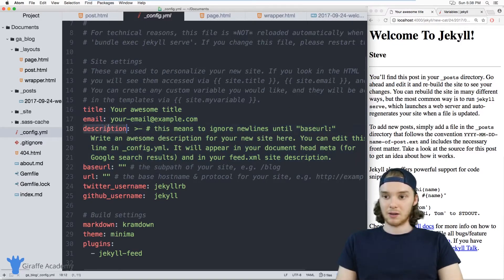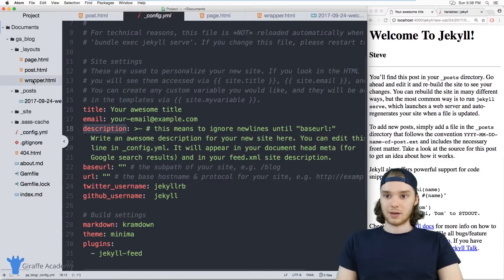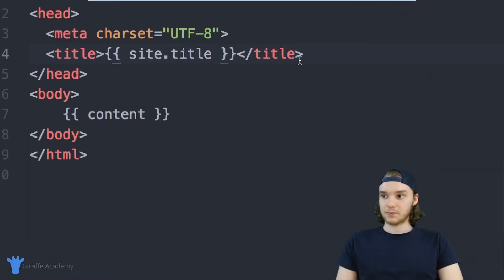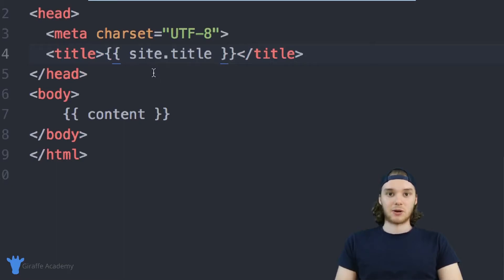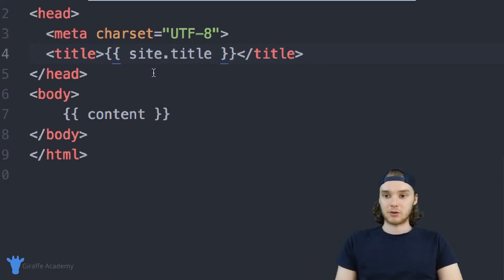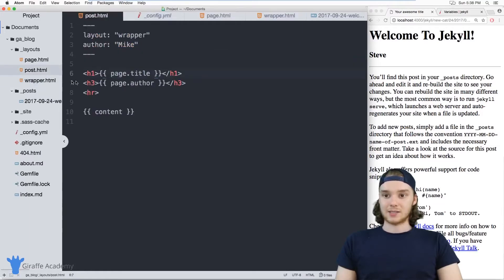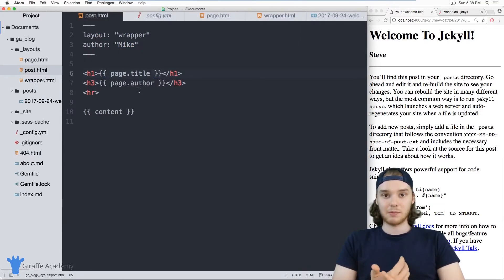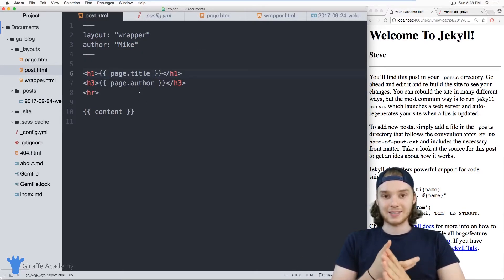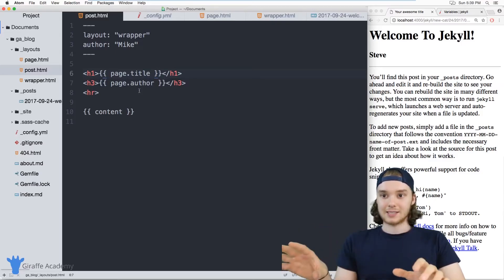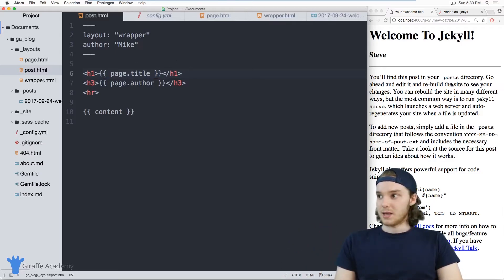I could also access the email or the description. I could come over here and put in a meta description and just plop in that site description. So that's basically how you can access page variables, layout variables, and site level variables inside of your Jekyll layouts.